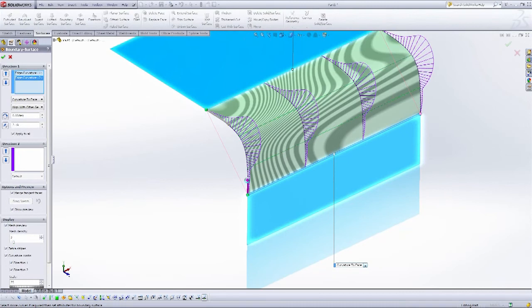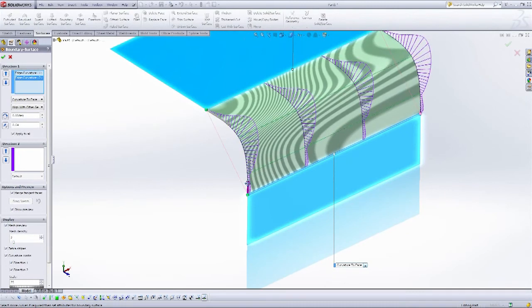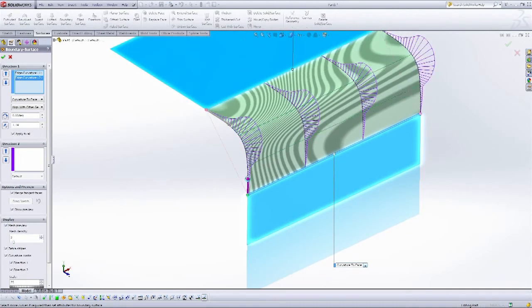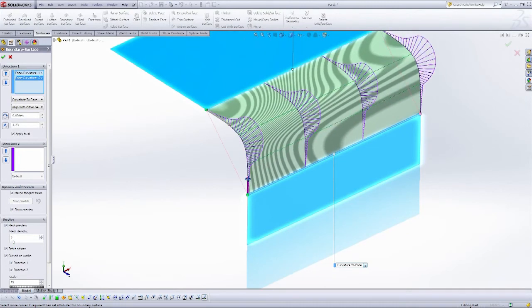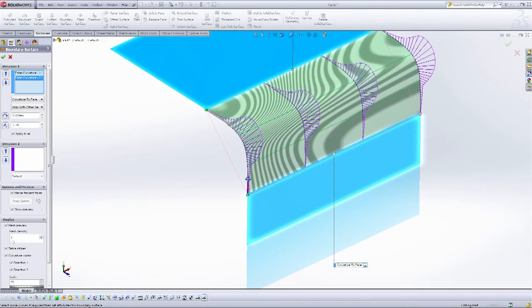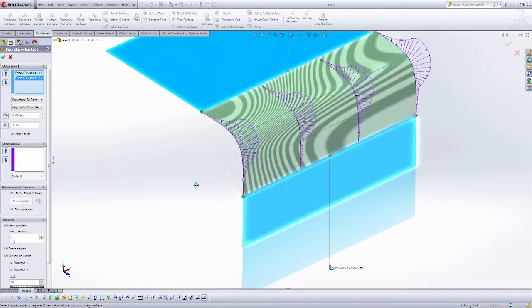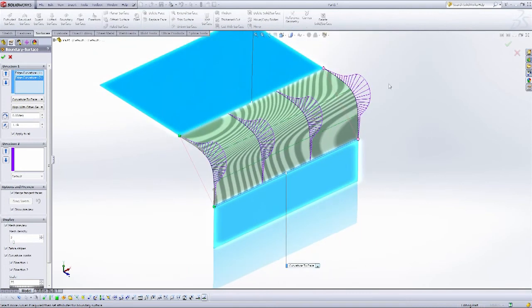I'm going to do the same over here. I just want to massage the overall shape of this fillet, and here I have a really nice, smooth curve.